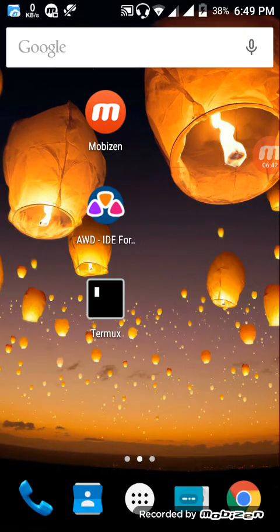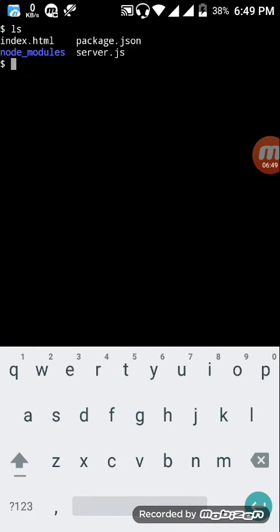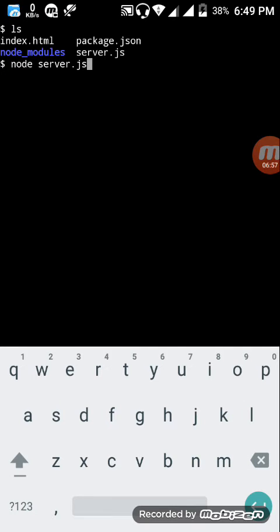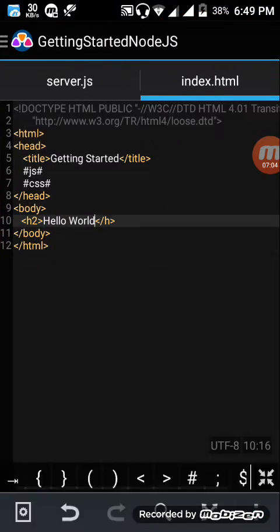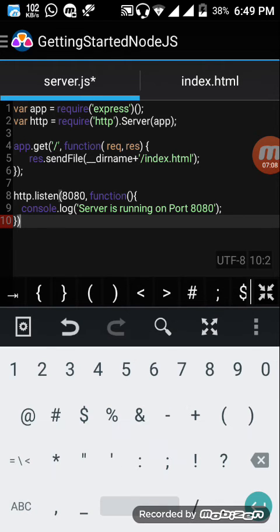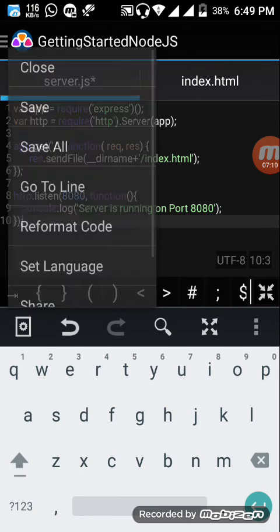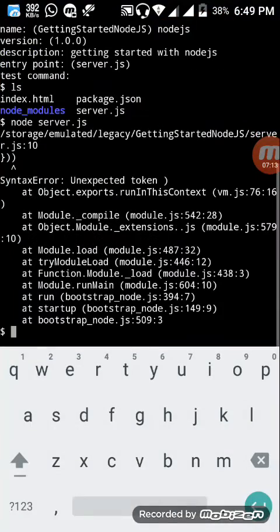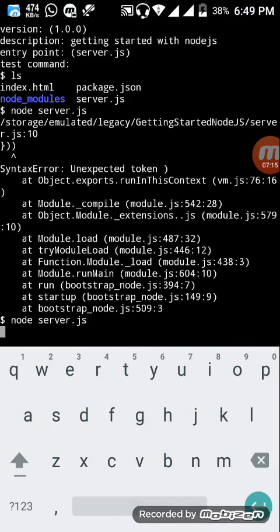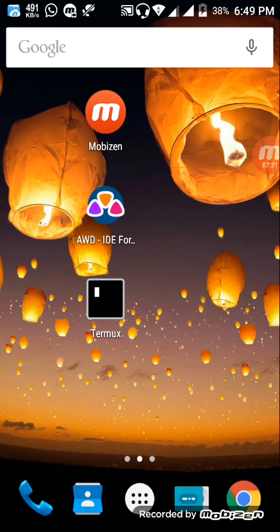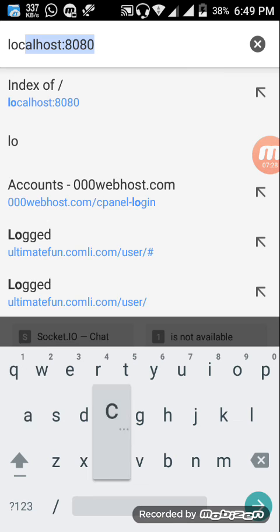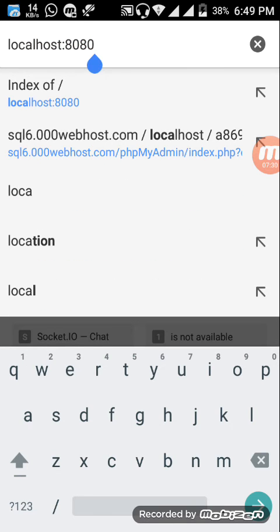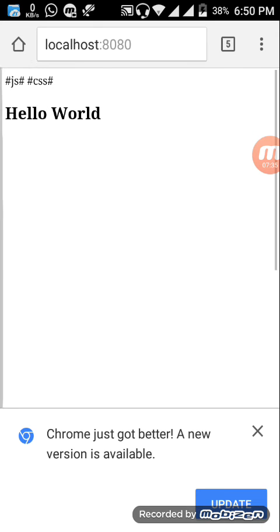Now we are ready to run our first Node.js server. Let's do it, all correct. Type node server.js. Now as you can see this is running on port 8080. Go to your Chrome browser or any browser you would like and enter localhost:8080 and hit enter. Now you can see it's written hello world. Now that's all the first part.